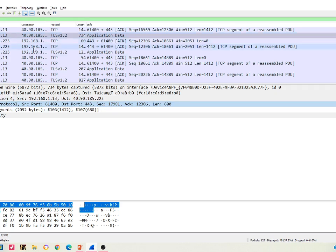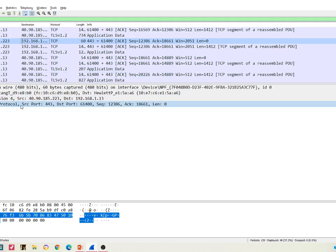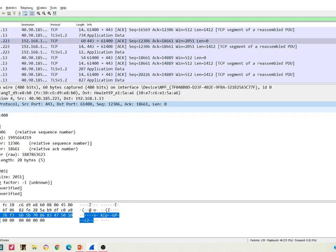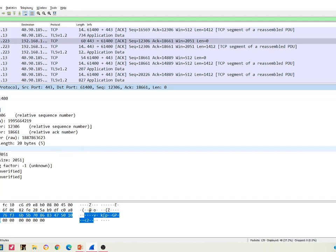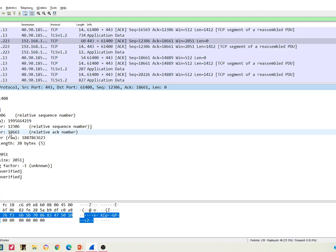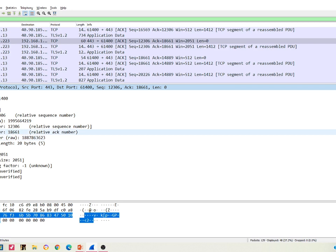The header checksum status is unverified here, showing source and destination. This is our IP datagram. Once we close the IP datagram, we go into the transport layer protocol - TCP. In TCP we can see the port numbers, destination port, stream index, and acknowledgement number. Since TCP is a reliable protocol, we can see the acknowledgements coming, relating back to our topics on RDT, reliable data transfer, go-back-N, and selective repeat.